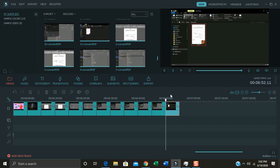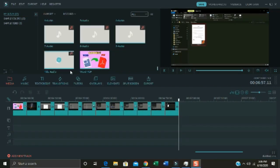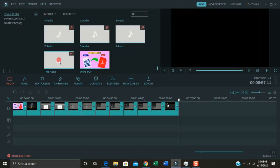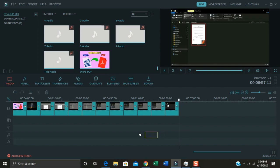Now it's time to put one by one the audio files on the timeline and synchronize each one to its corresponding image. Click the title audio file and position it to the title image.